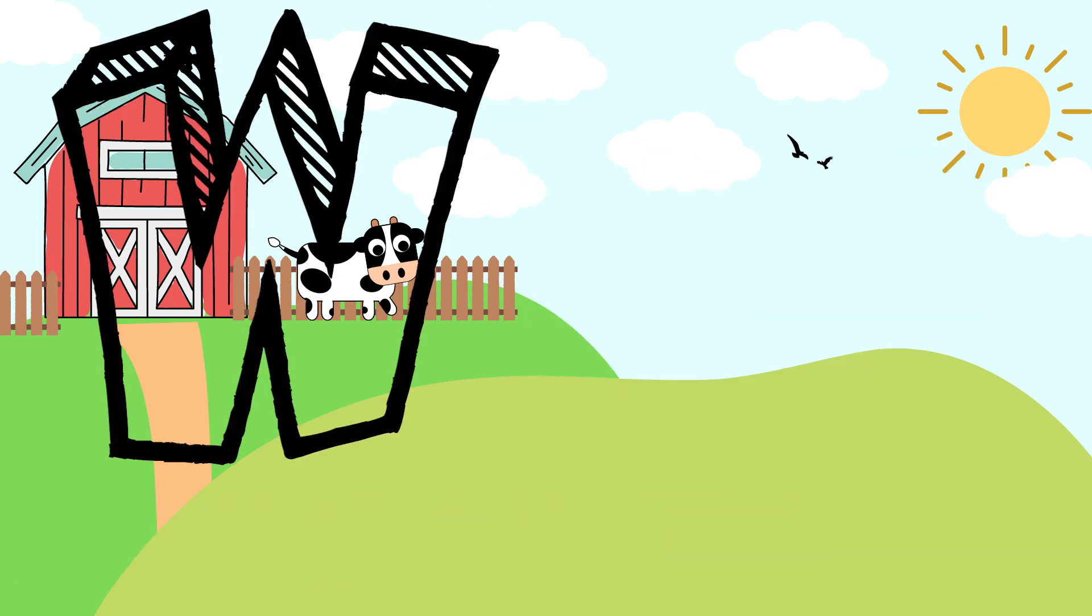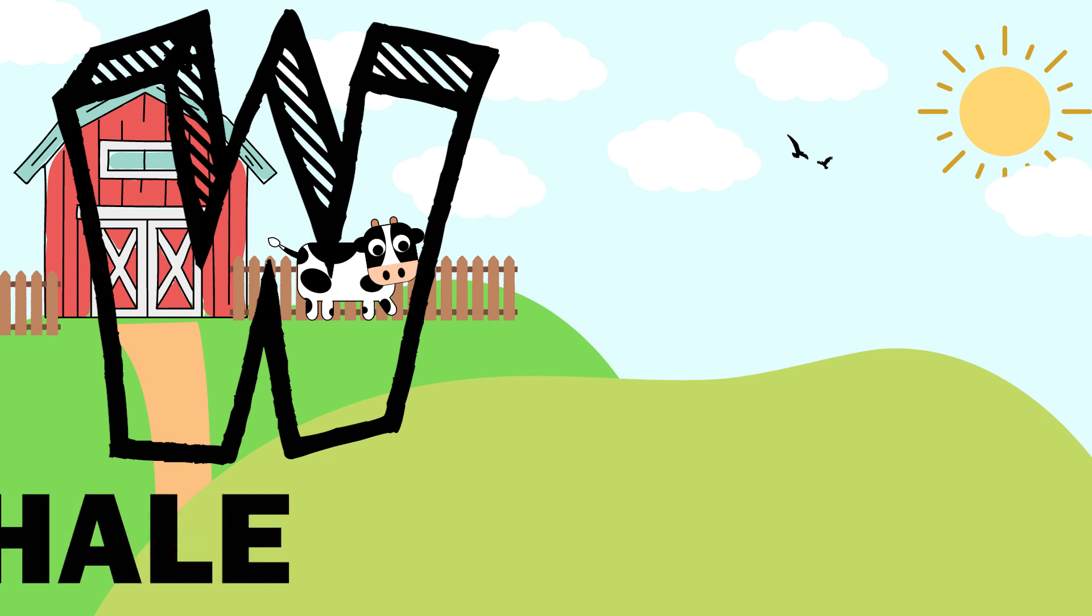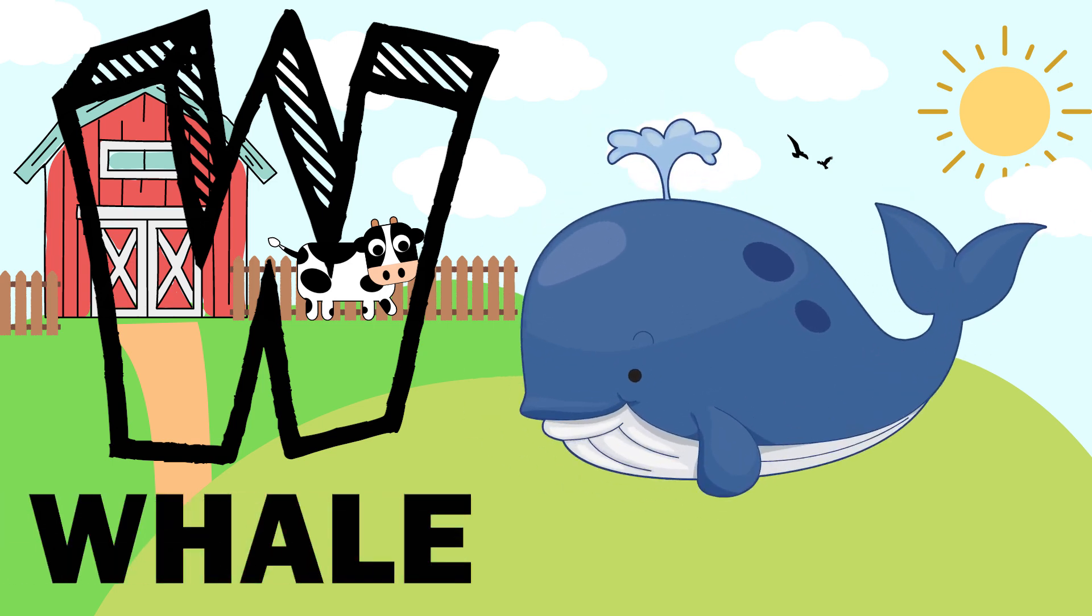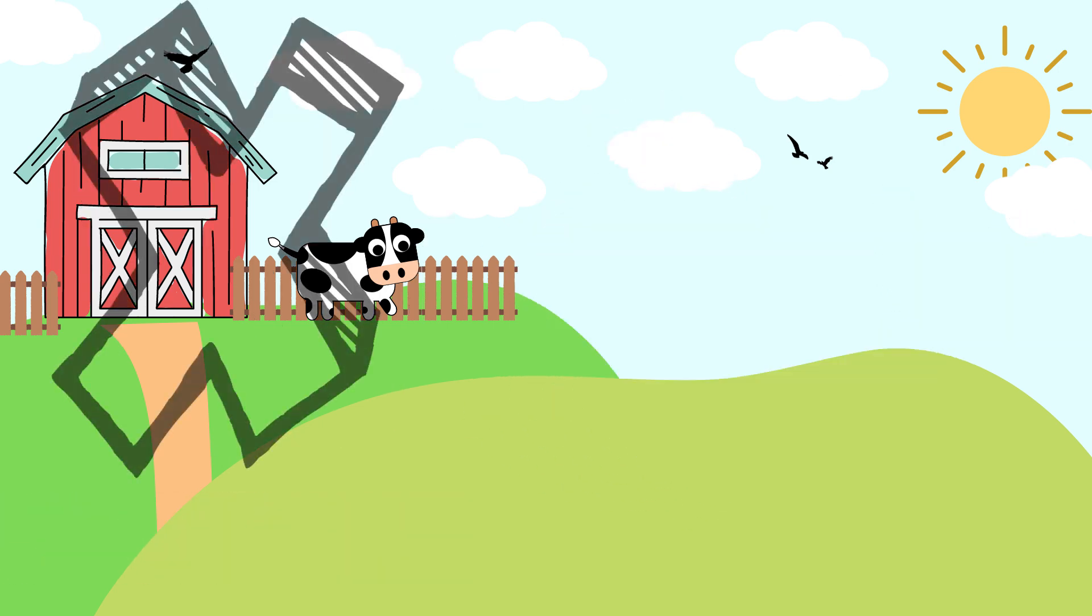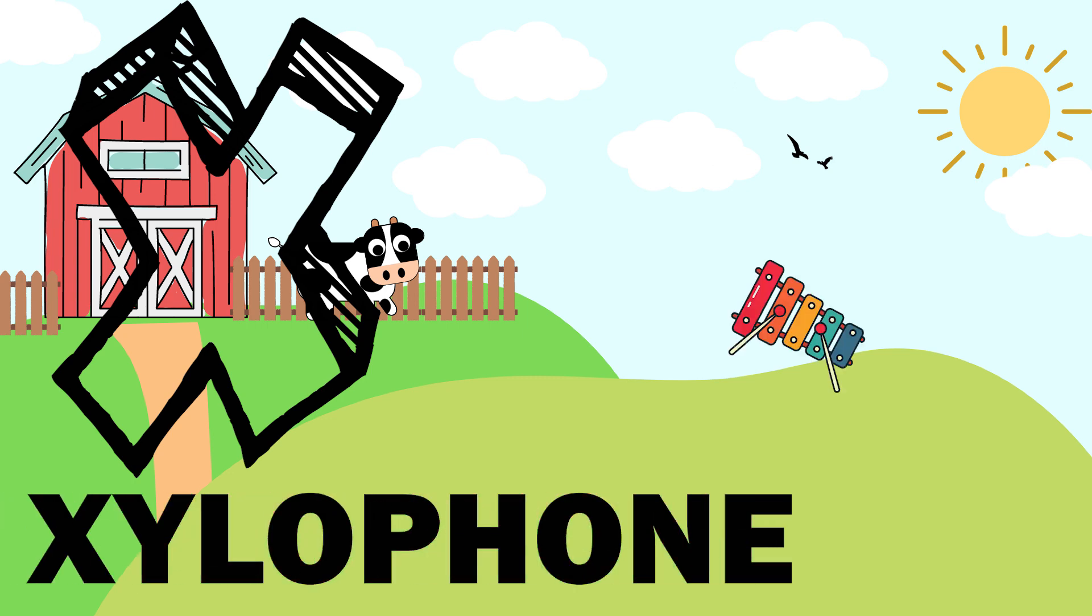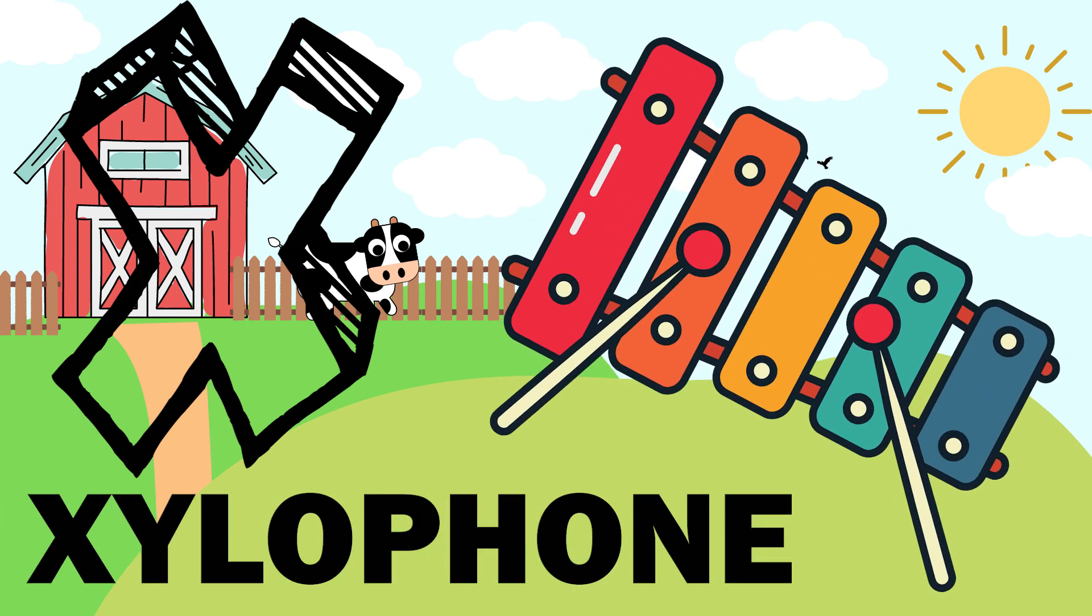W. W is for whale. X. X is for xylophone.